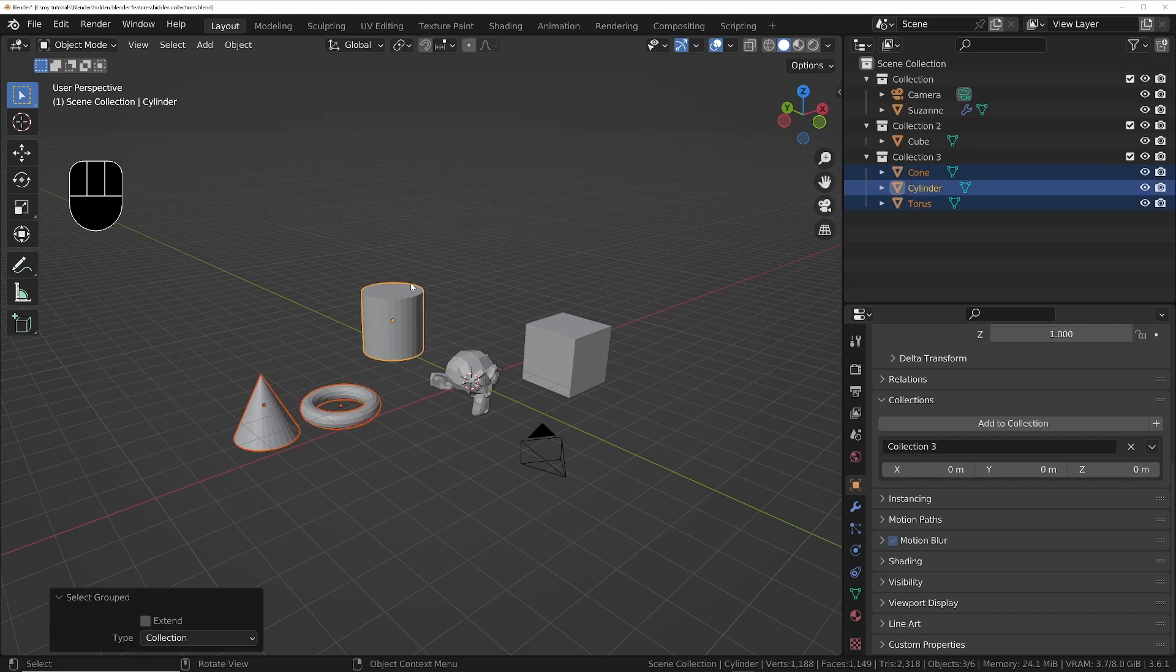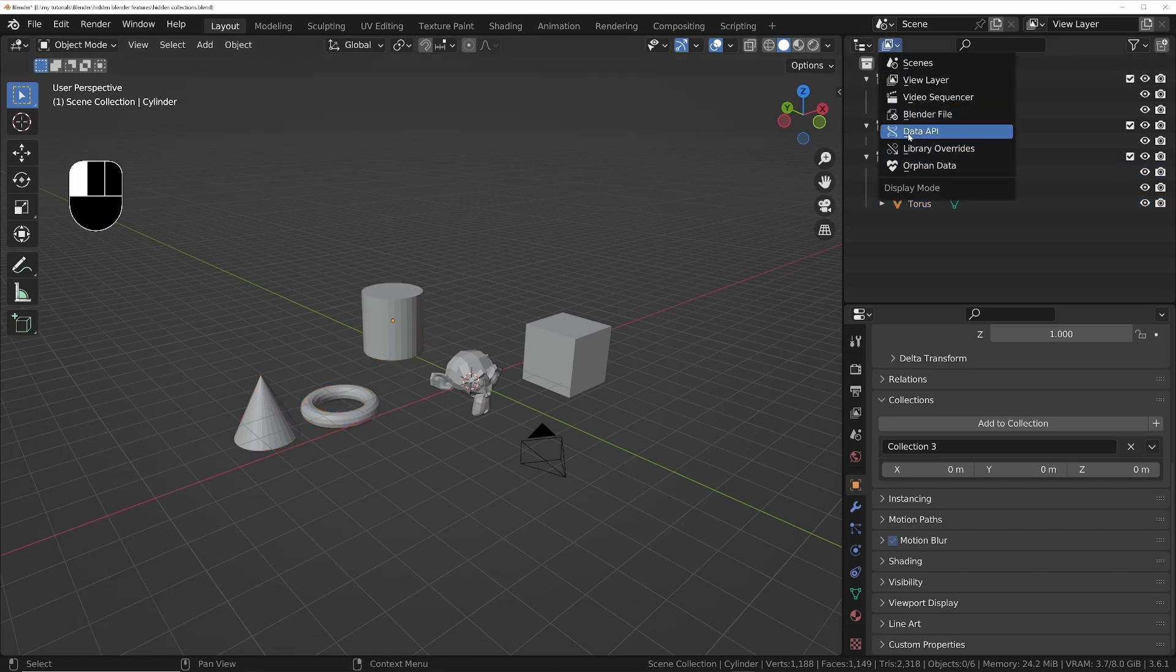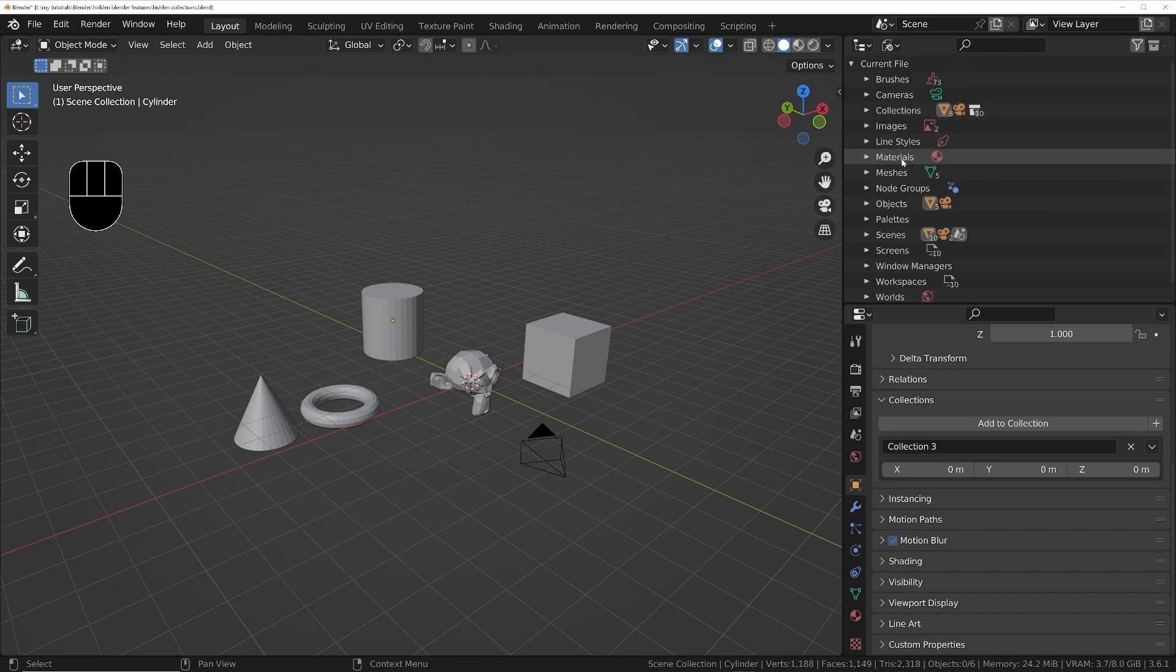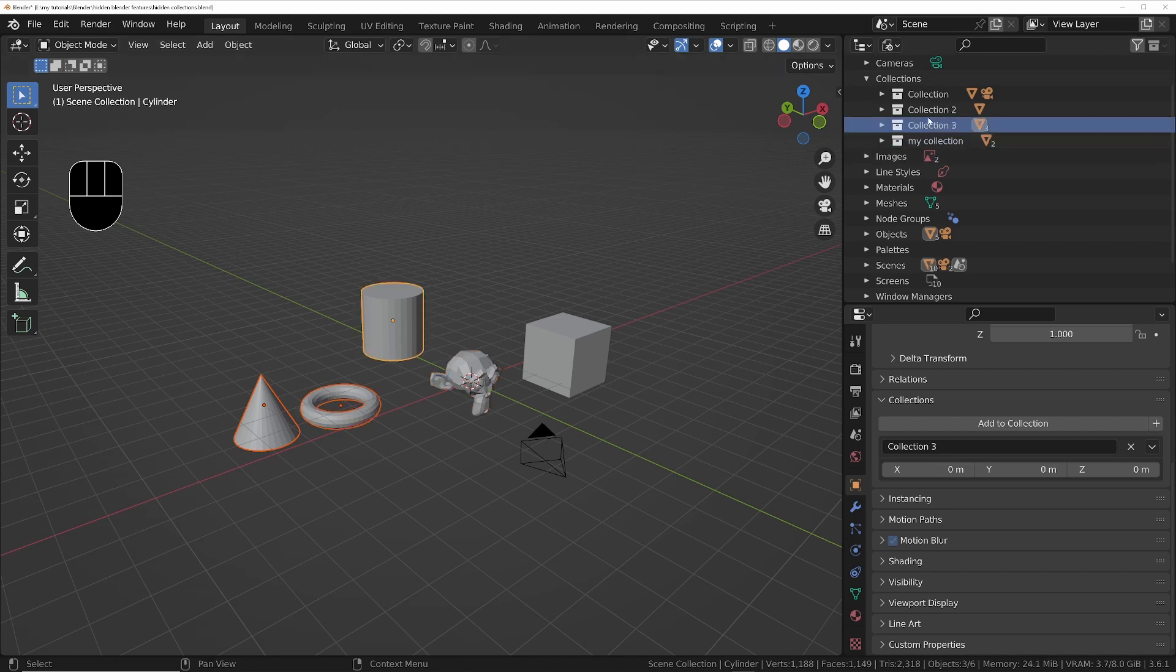To get around that limitation, you can go to the Outliner's Blender File mode and open up the Collections drop-down, and then you can select all the objects in the collection just by clicking on it.